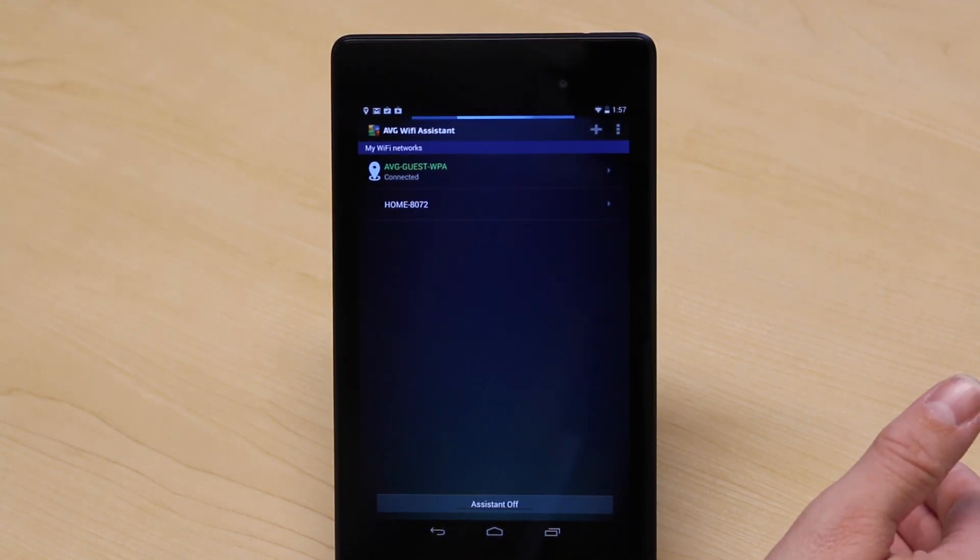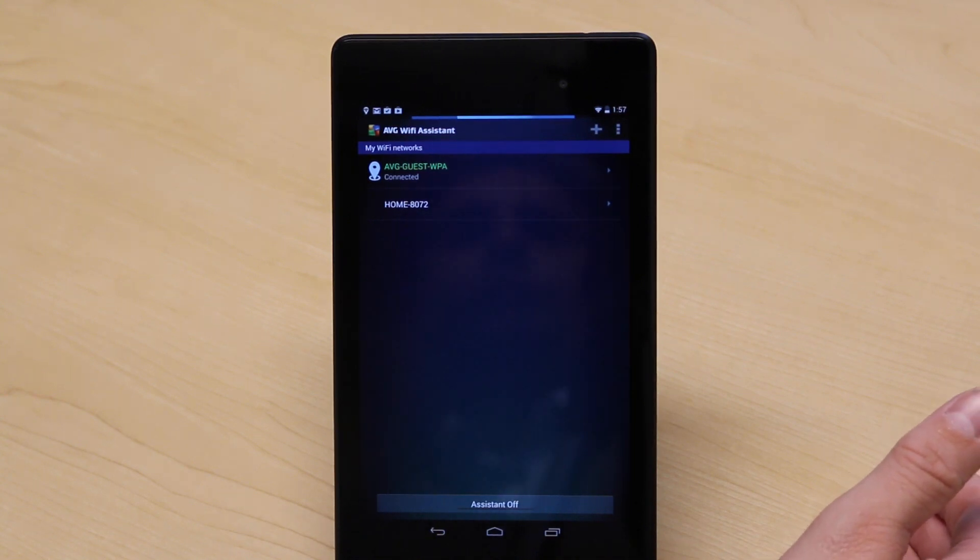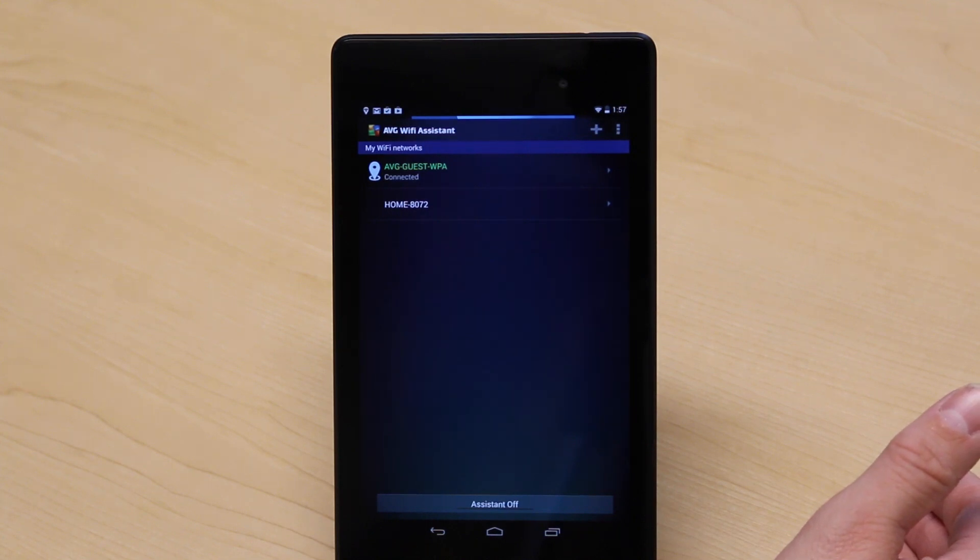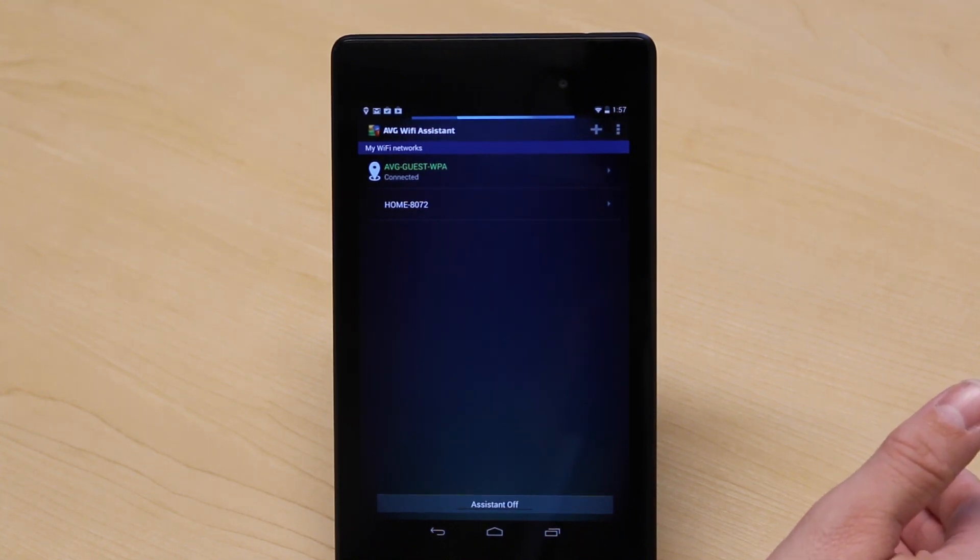But more importantly, it means I'm saving battery while my tablet's in my backpack or it's in the car somewhere. I am not now burning Wi-Fi battery life, which is awesome.